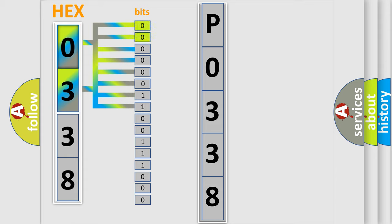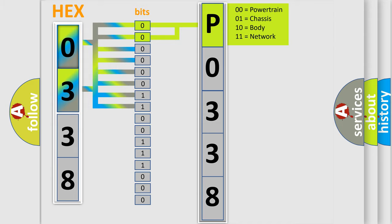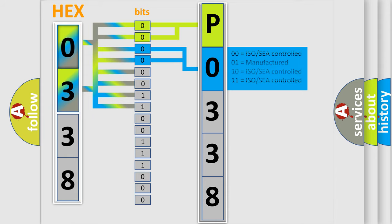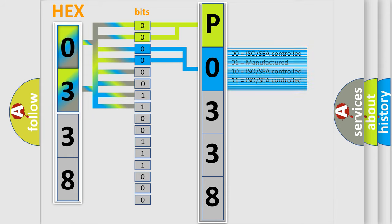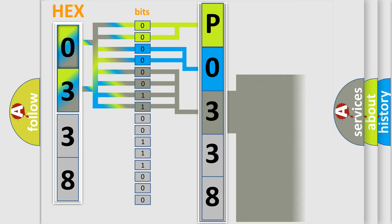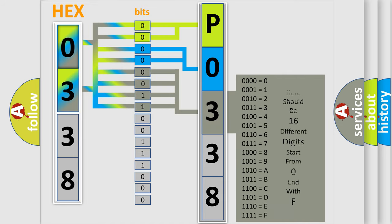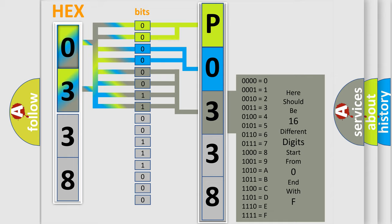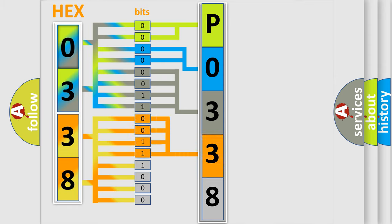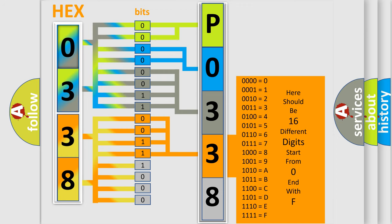By combining the first two bits, the basic character of the error code is expressed. The next two bits determine the second character. The last bit styles of the first byte define the third character of the code. The second byte is composed of a combination of eight bits. The first four bits determine the fourth character, and the combination of the last four bits defines the fifth character.